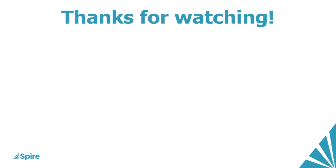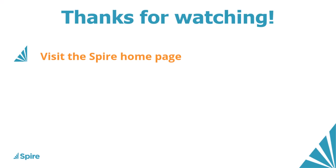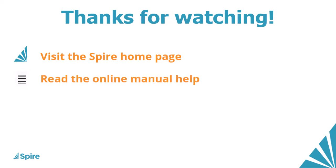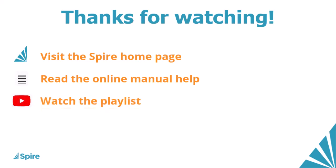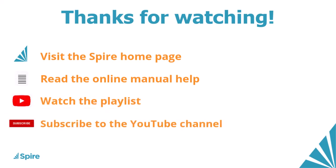If you would like more information about Spire accounting, access the link in the description below to our homepage. Read the online manual help for additional assistance. Watch more videos on this playlist and subscribe to the Spire YouTube channel.